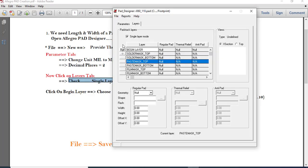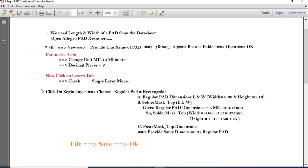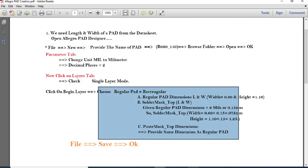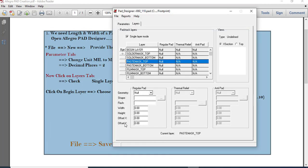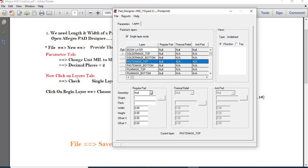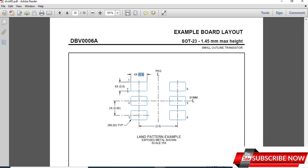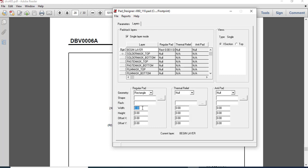Now click the Begin layer and fill in the information. Select Rectangle. The width from the datasheet is 1.1mm — enter 1.1mm here. The height from the datasheet is 0.6mm — enter 0.6mm. You can verify this against the datasheet where height of the pad is given as 0.6mm.